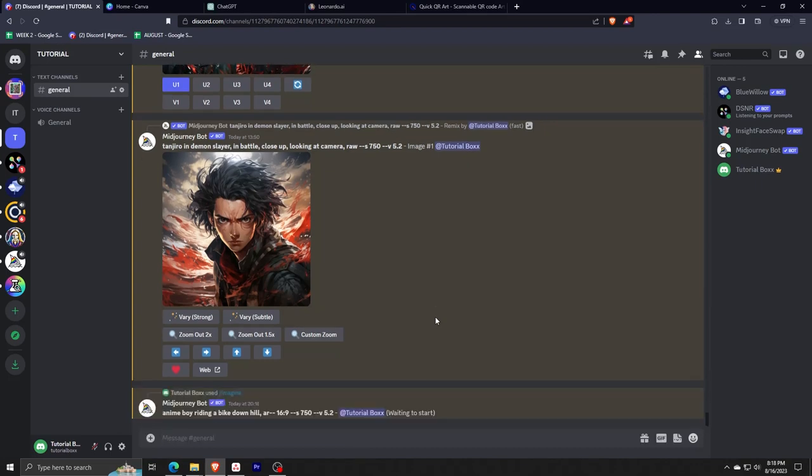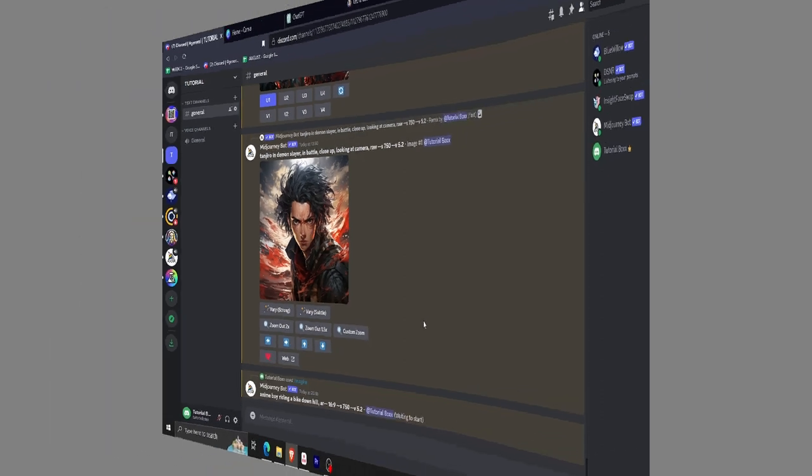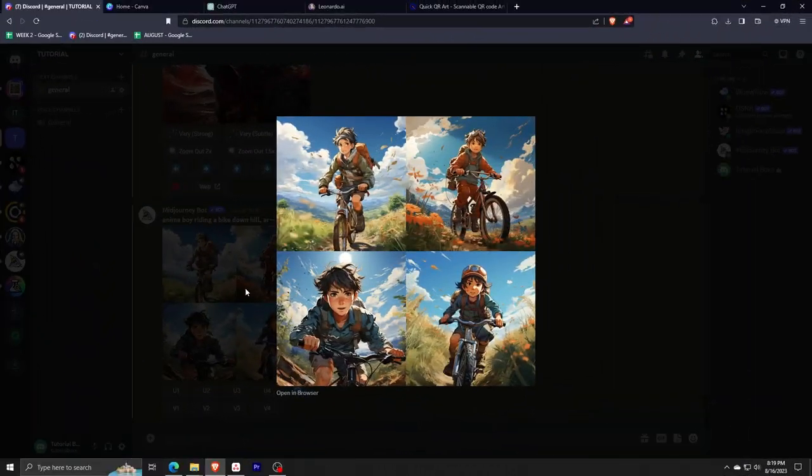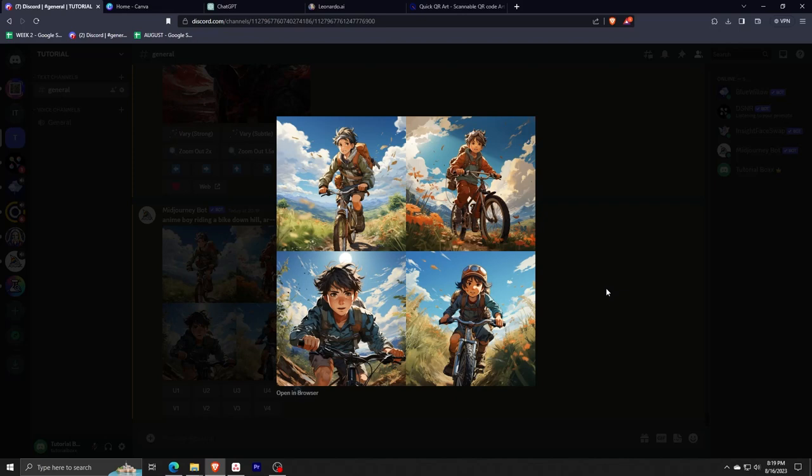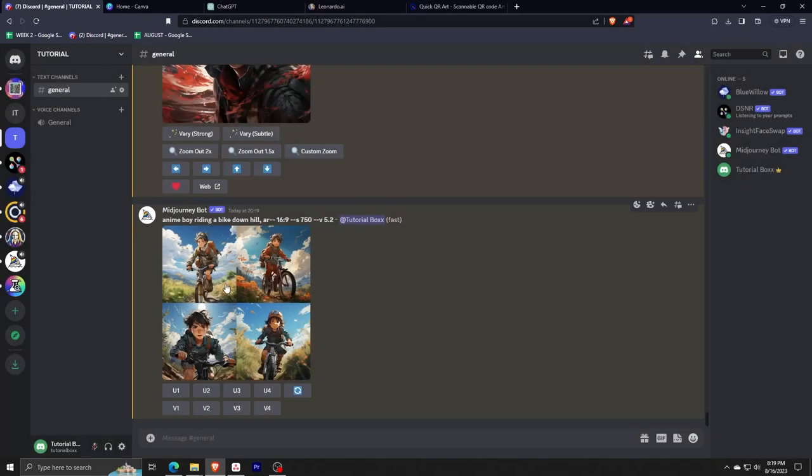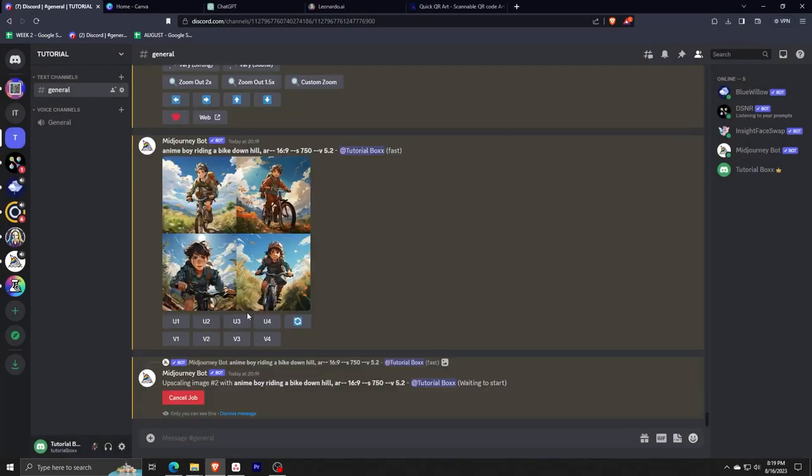Here is what my AI generated image is going to look like. Don't forget to choose an image from this selection and upscale it so you have the highest quality image. Feel free to click on it and make sure to download it into your computer.